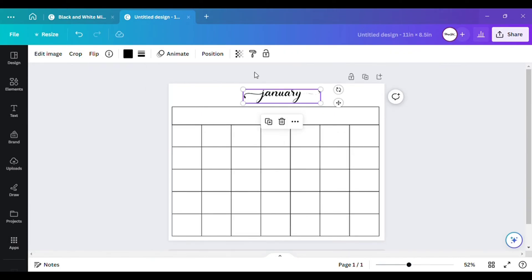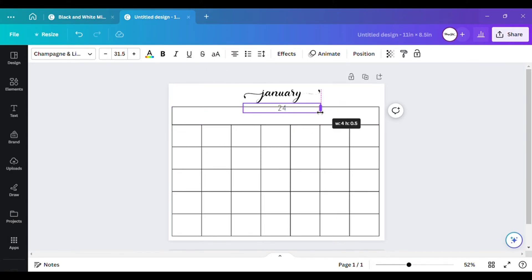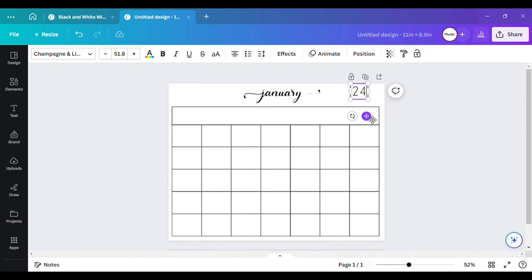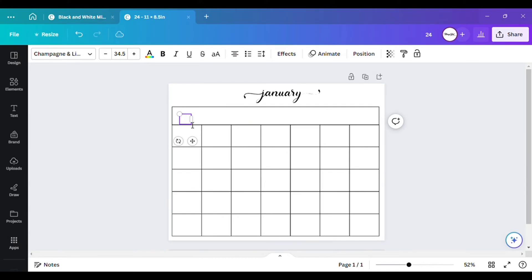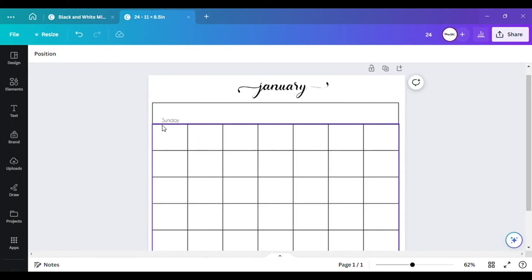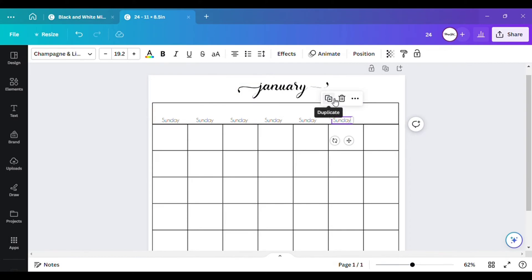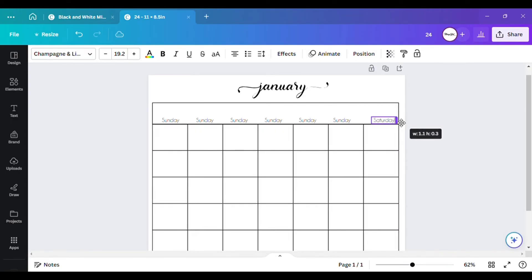Go to 'Text' and add the year — it's 2024. I'm just going to put '24' in the corner if you'd like. Then for the days across the top, type in 'Sunday' and place it in the first cell. Then make copies for each day all the way across and change the labels to Monday, Tuesday, and so on.